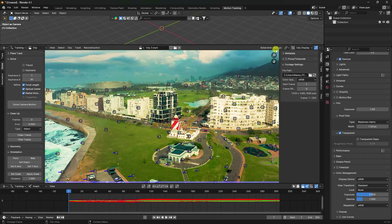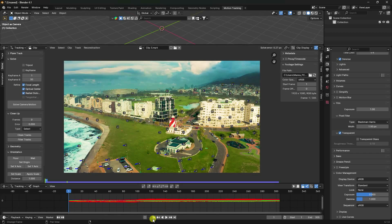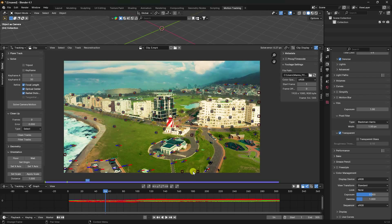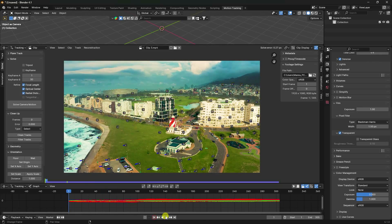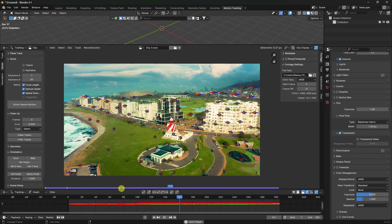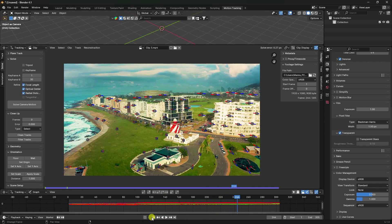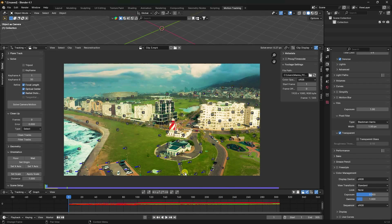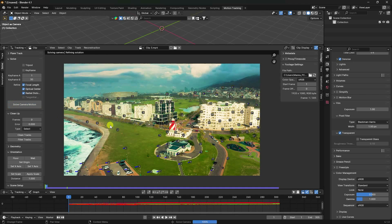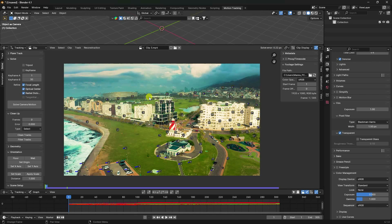The solve error is now 0.27 — much better. You can delete additional extra points, hide the red checker overlay with Alt+D, and preview the tracker points. Run Clean Track with a value of 0.8 and delete remaining points. Solve camera once more — the final solve error is 0.22 pixels, which is the best result.